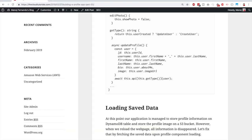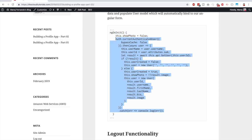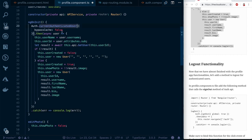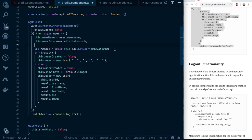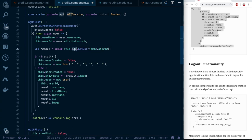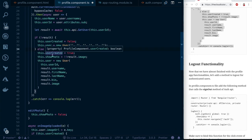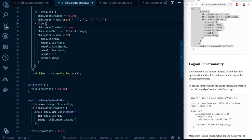Replace the existing `ngOnInit` code with the updated version. Once authenticated, we grab the username and user ID as usual, then call `getUser` from the API with that user ID. If a result is returned, it means the user already exists — we set that flag and populate the user object with the user ID, username, first name, last name, bio, and image.